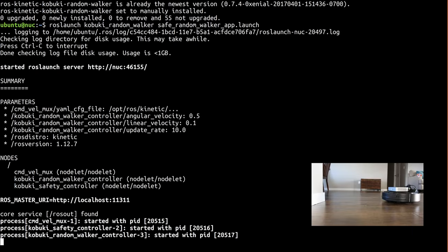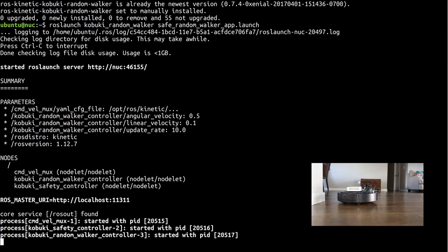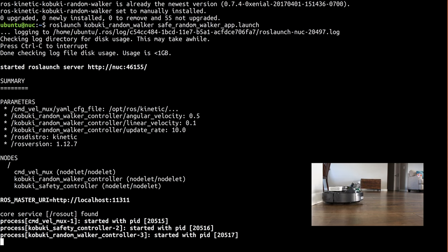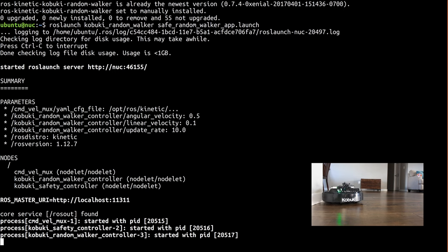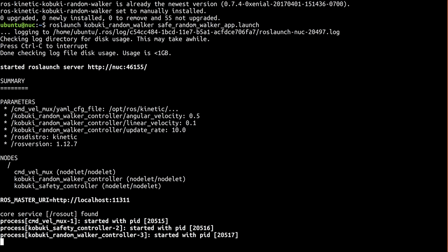When the system finishes launching, you'll notice the robot begin to randomly wander around. If it collides with something using its bumper sensors, it'll back up and rotate trying to get around it. If it notices it's about to drive off a cliff such as your steps, it'll stop and rotate again. Go ahead and stop both launch files with CTRL-C.